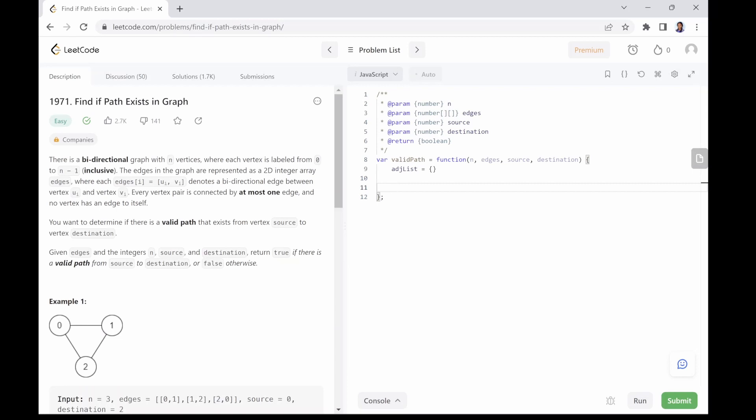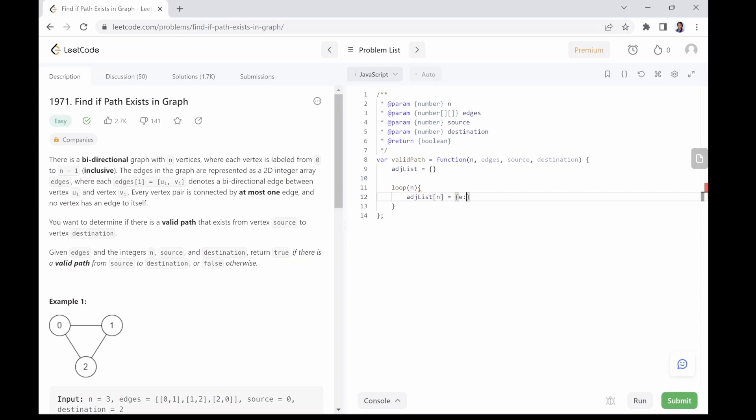So we will create our adjacency list in two loops. In the first loop, we will set all the nodes as keys in the adjacency list object and assign them initial values. This initial value will be an object with two keys: e, which is an empty array that will later hold all the adjacent nodes, and v initialized to false, which will help us keep track of nodes we have visited.